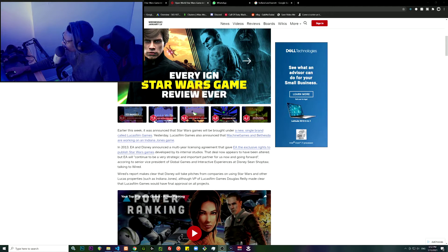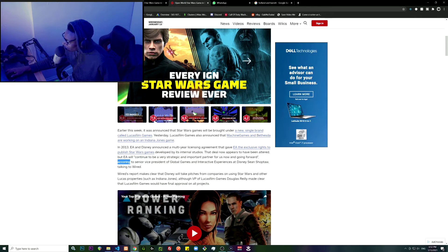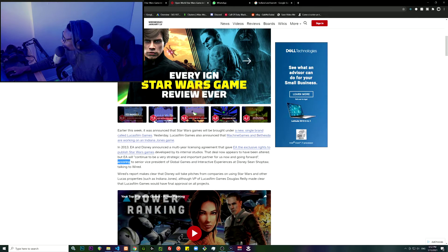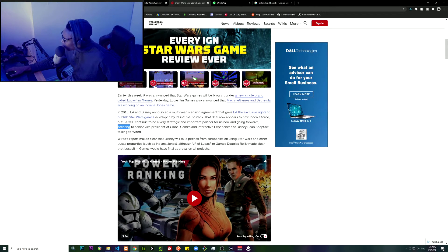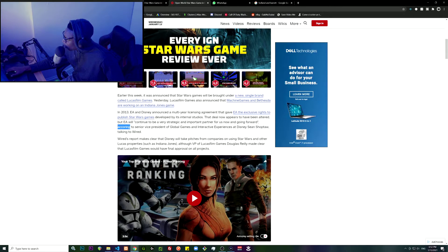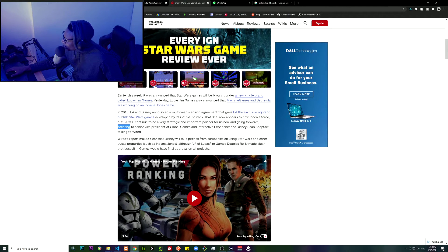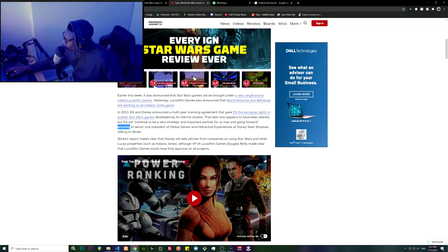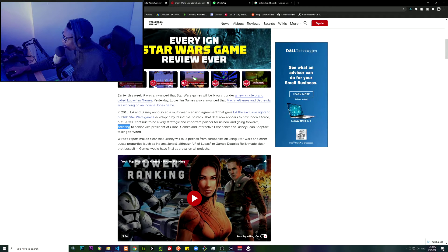According to the Senior Vice President of Global Games and Interactive Experiences at Disney. Wired's report makes clear that Disney will take pitches from companies on using Star Wars and other Lucas properties, although Lucasfilm Games would have final approval on all projects.